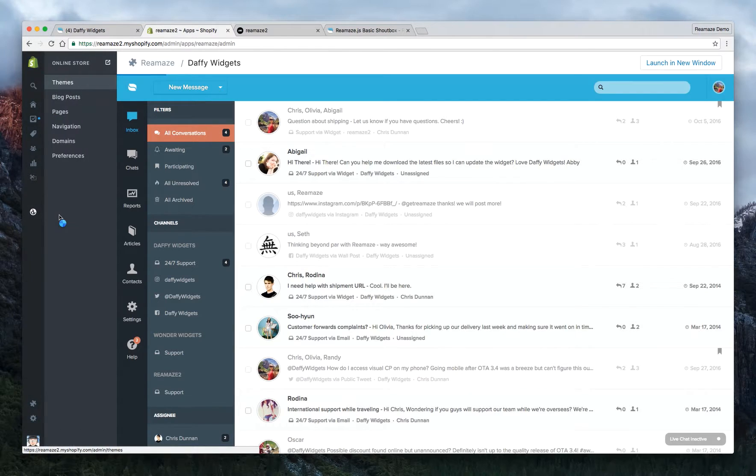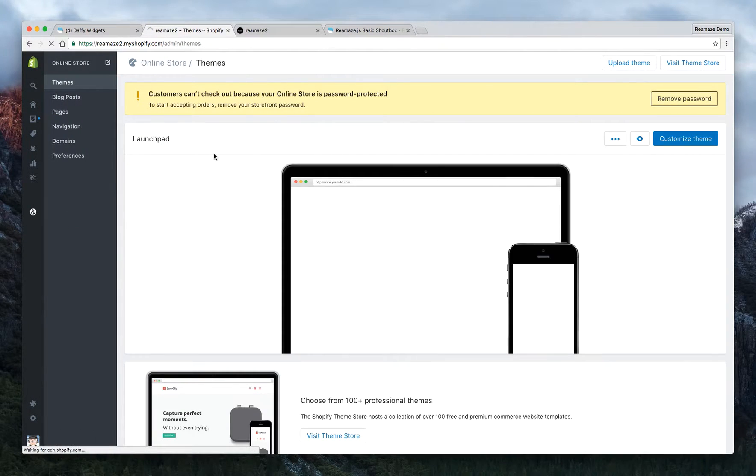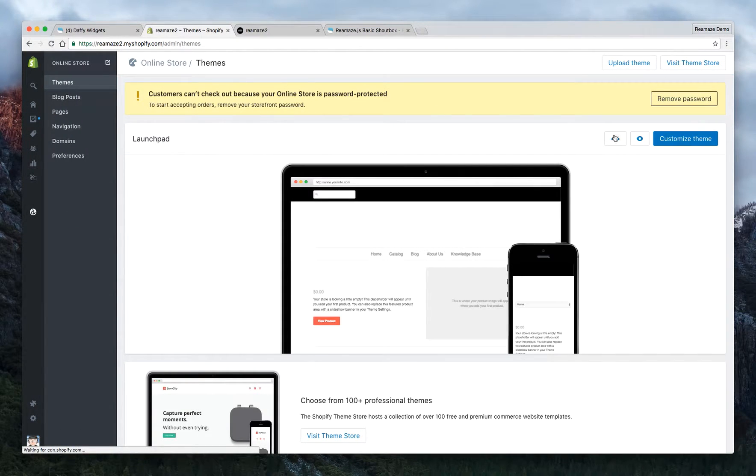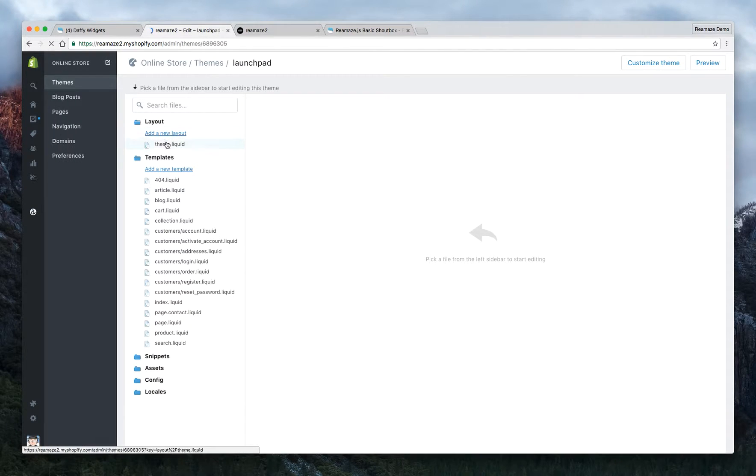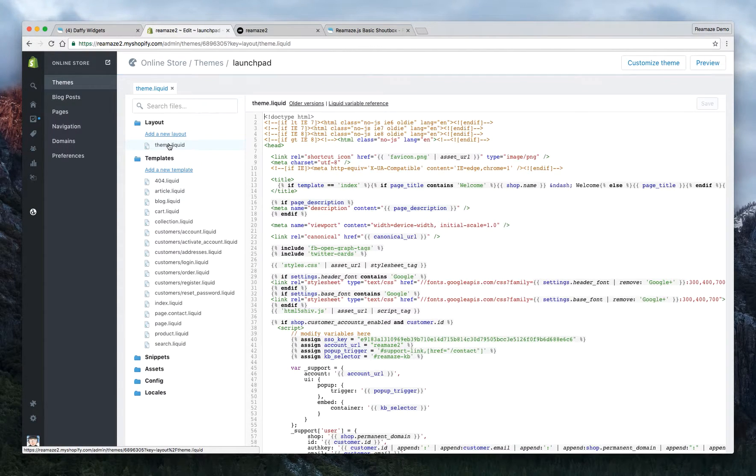So let's go ahead and go to the online store and let's go back to edit HTML and CSS again and click on the theme.liquid template.